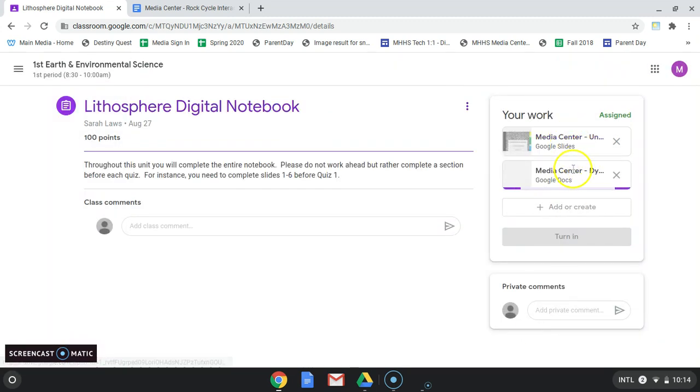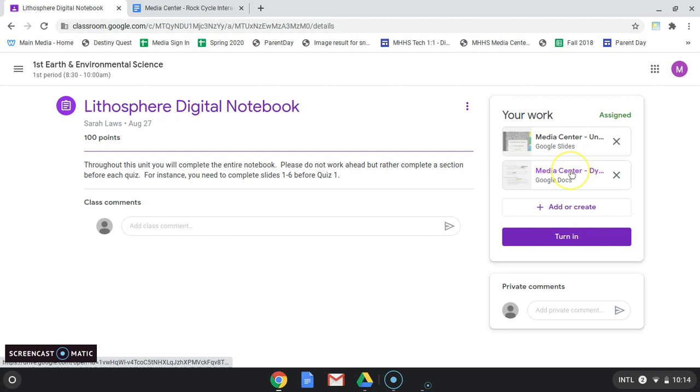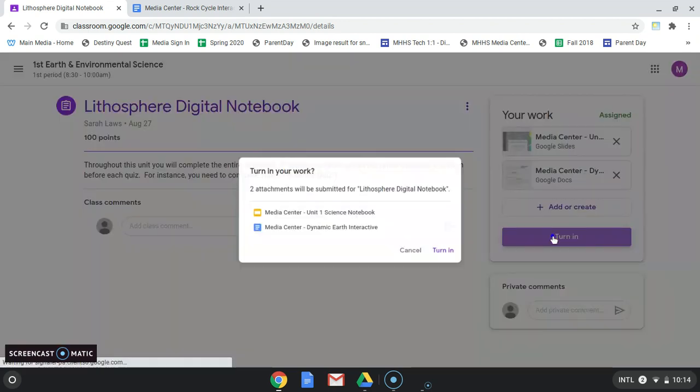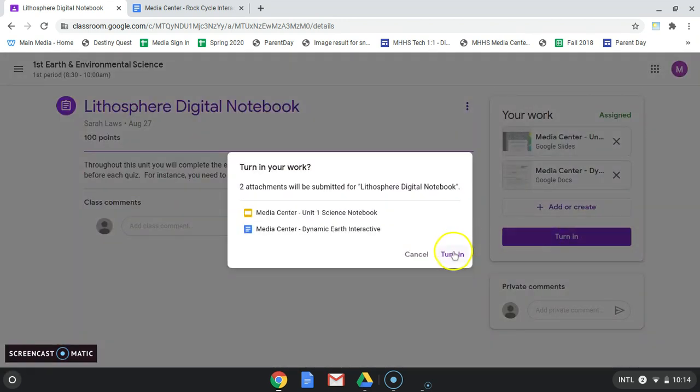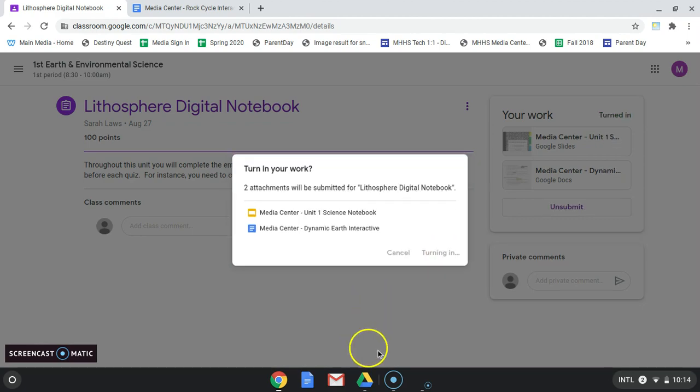Right now in this example, it is going to turn in both of these, but you would probably only want one. Click Turn In, and turn in again. And now your work is sent to your teacher.